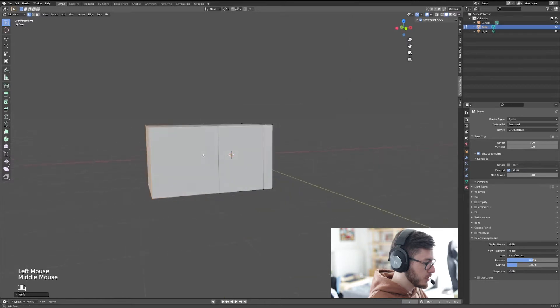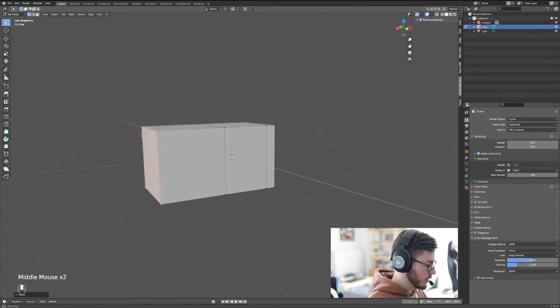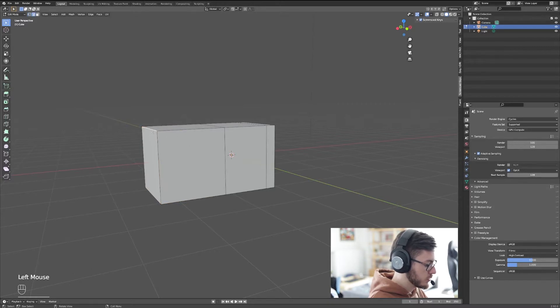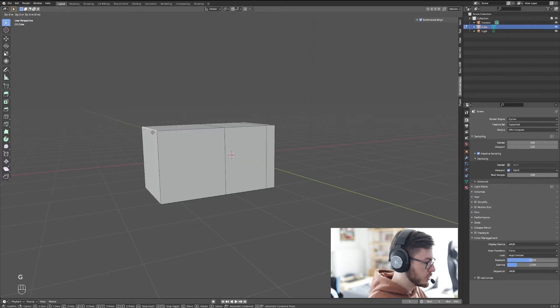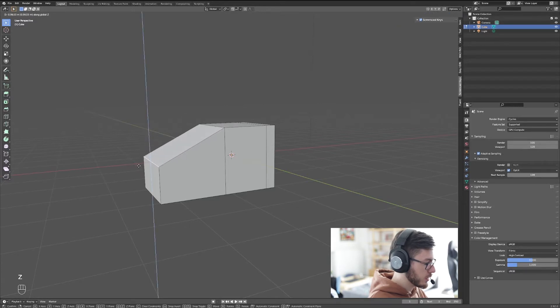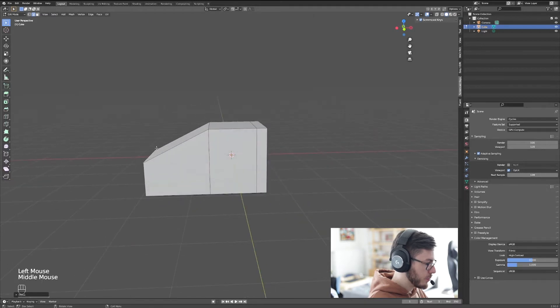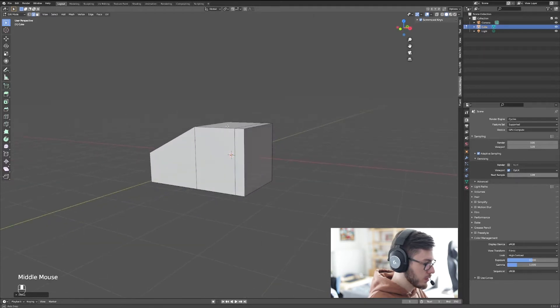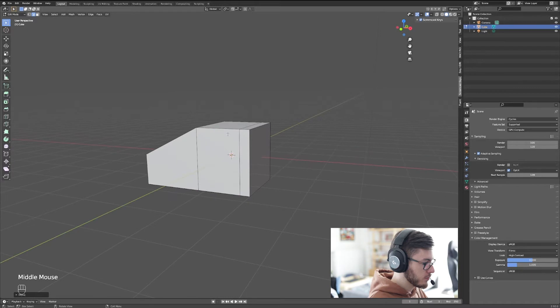What we want to do here is the back of the cockpit, so we're going to select here in edge mode, press G, Z, and make it like this. So this is the back, this is the main part of the cockpit, and this will be the front.